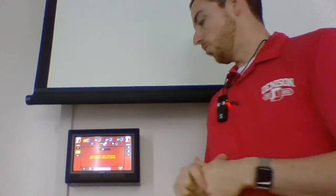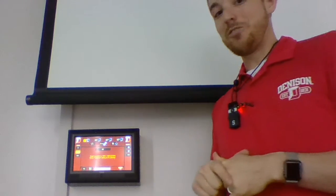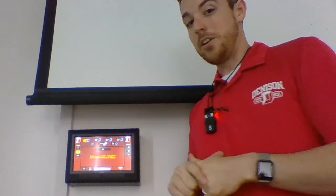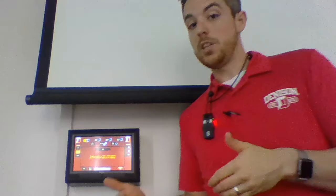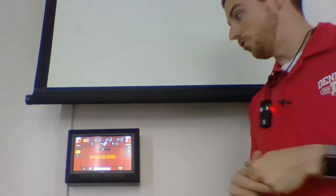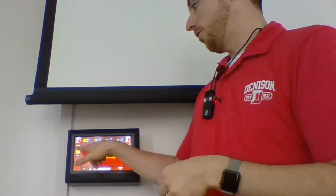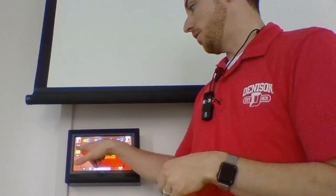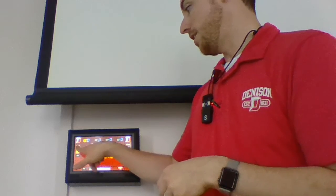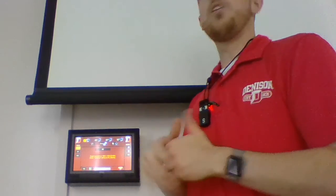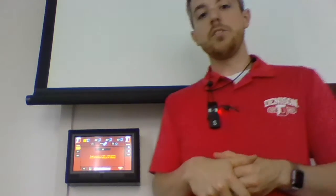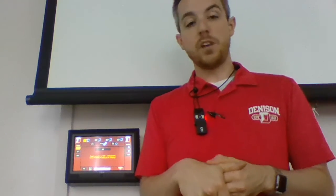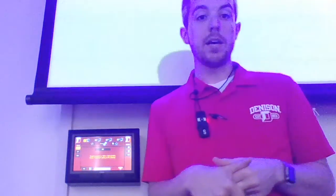First thing you're going to notice is that the projectors maybe didn't turn on. Well, that's because we have this room set up for folks who also just want to use the audio. So to turn on the displays, just go to the top left-hand side of the screen, hit display on, and then you will hear the new Panasonic laser projectors boot up.